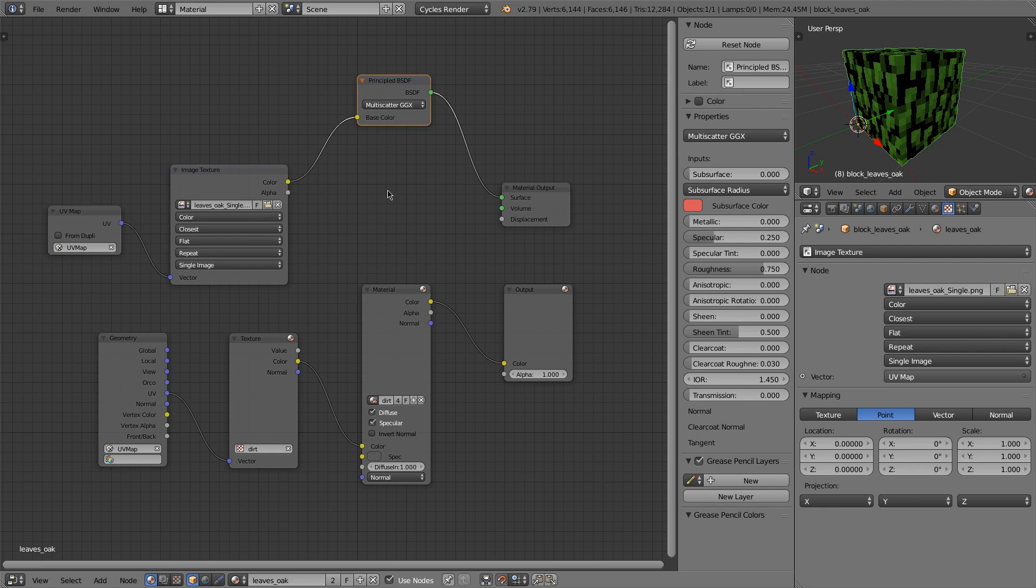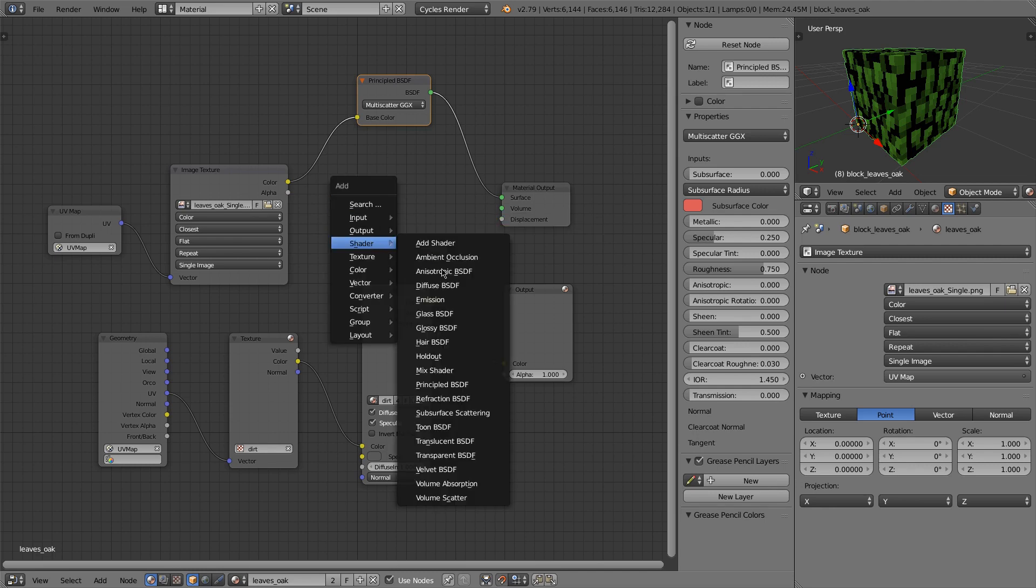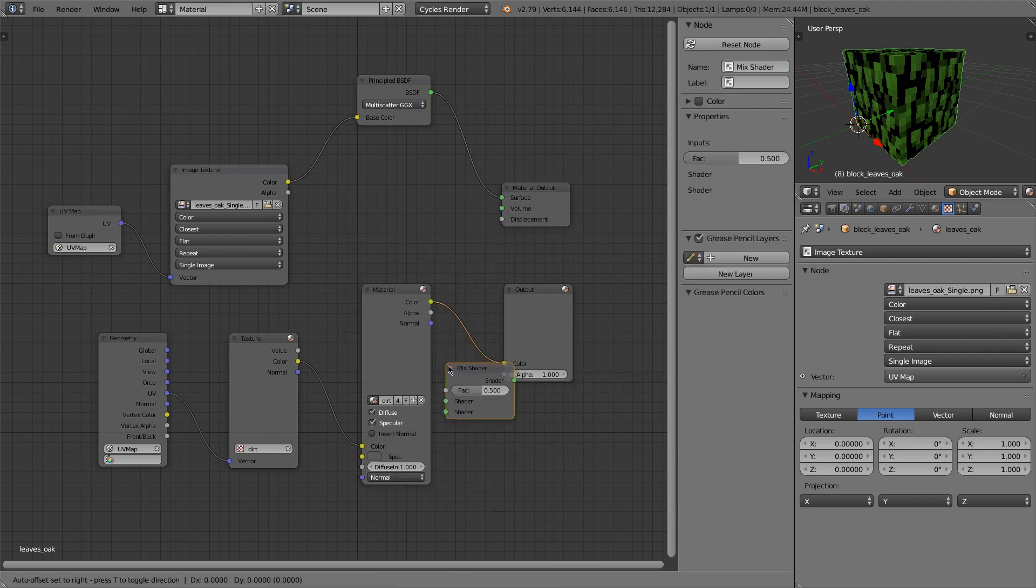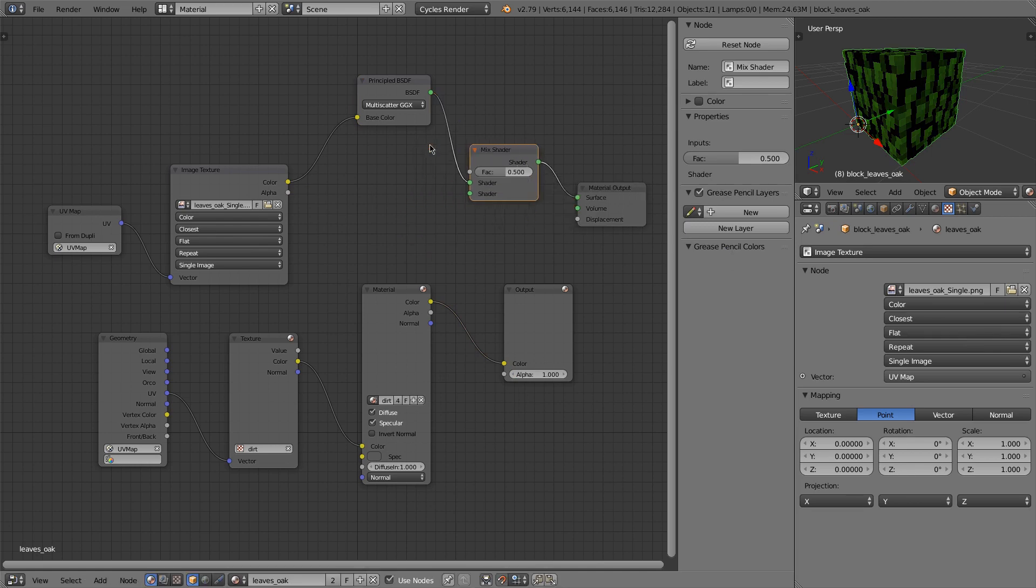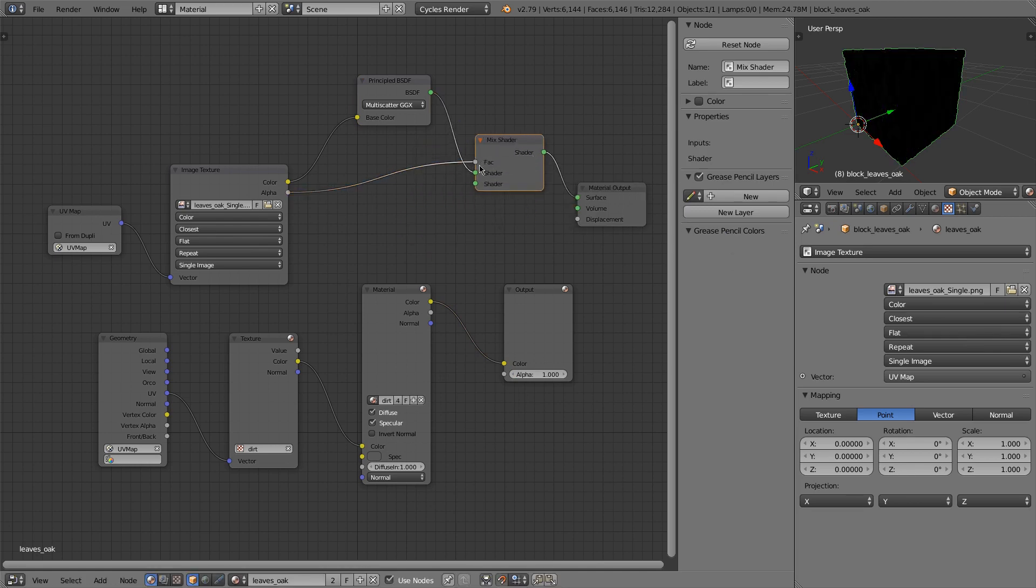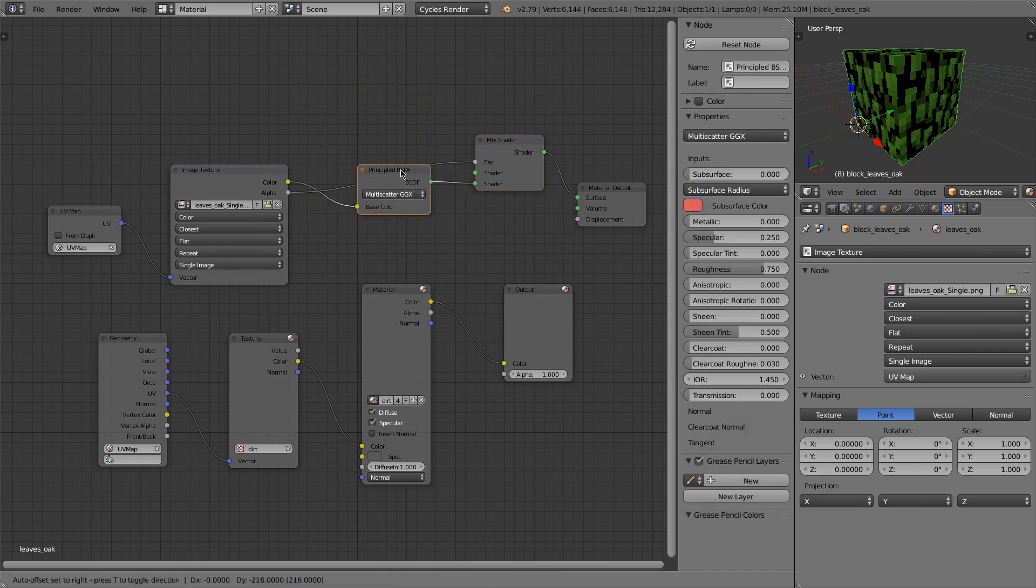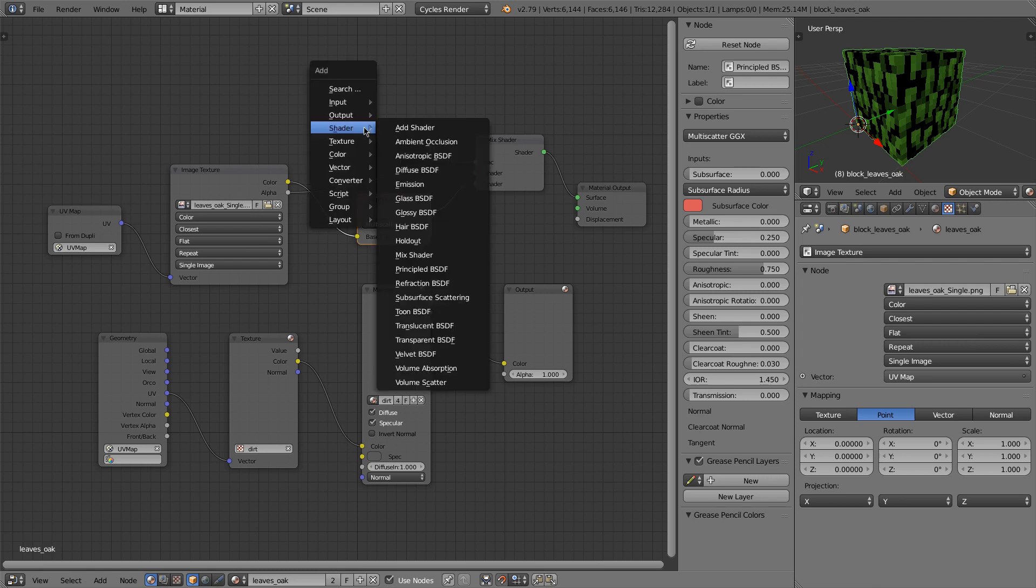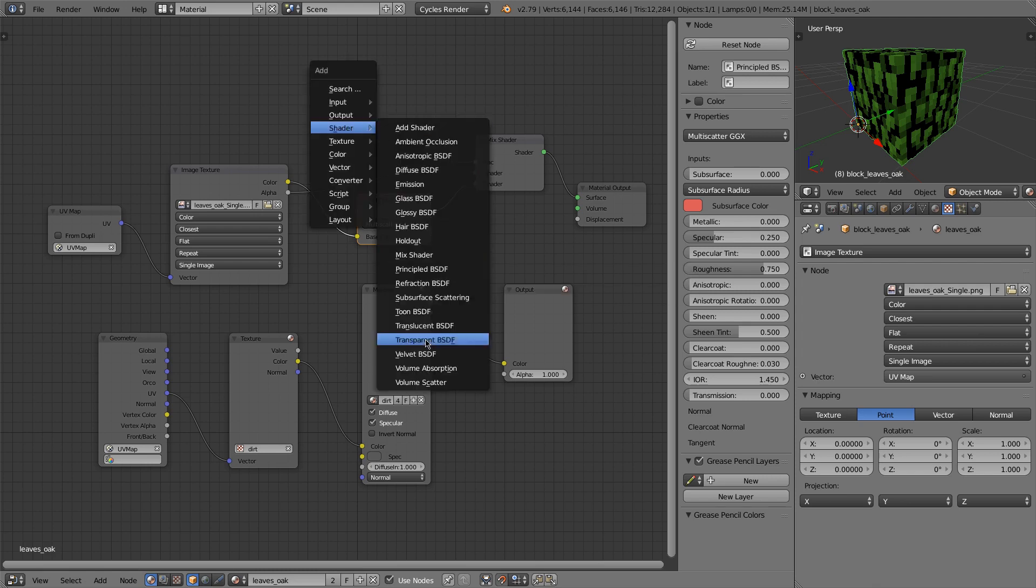So what I'm going to do is I'm going to use this to mix a transparent shader. So I'll do mix alpha, and I want it fully opaque when my alpha is 1.